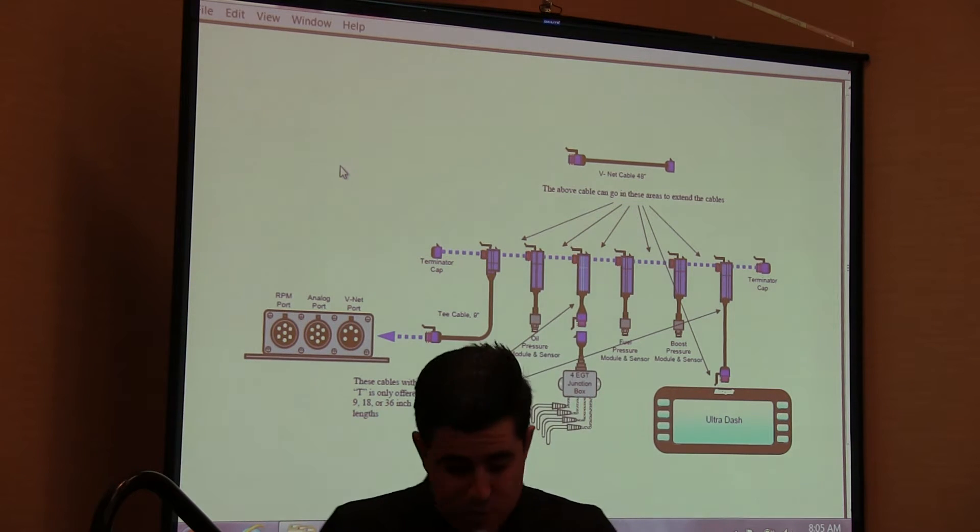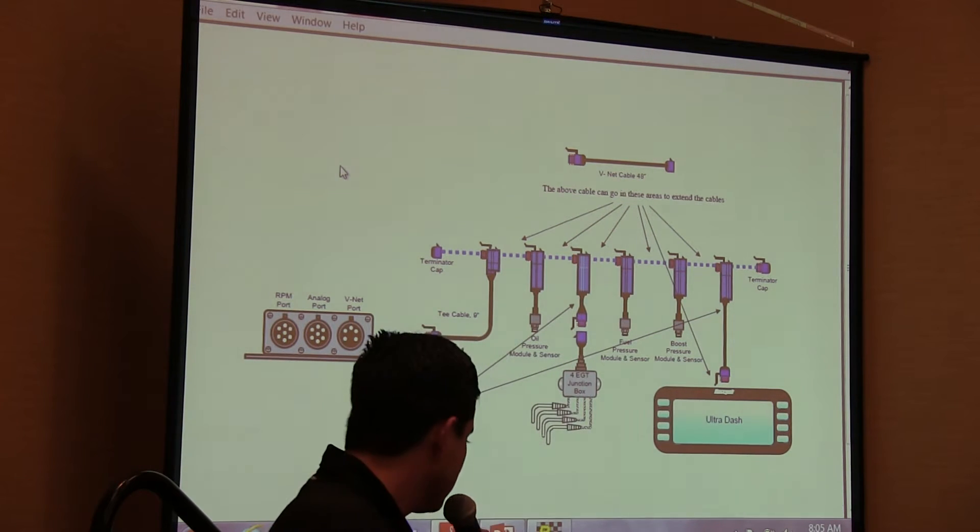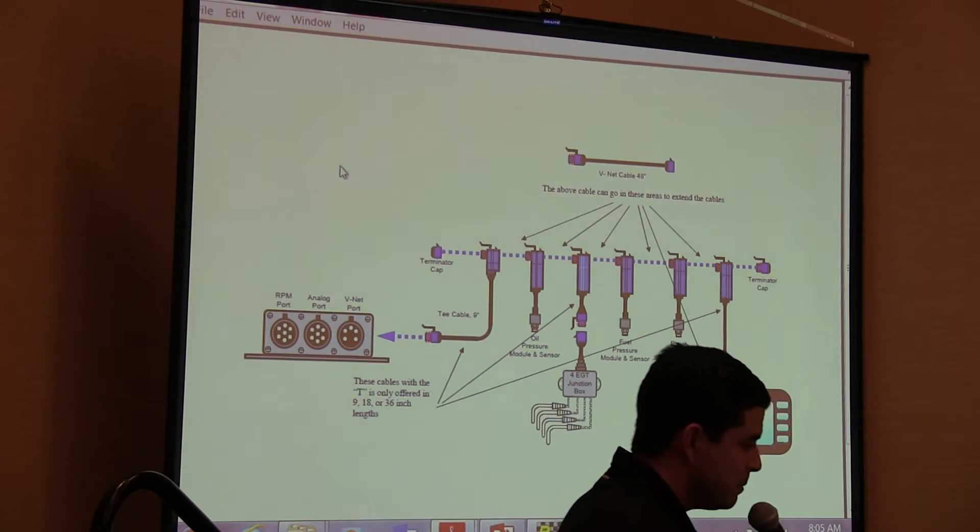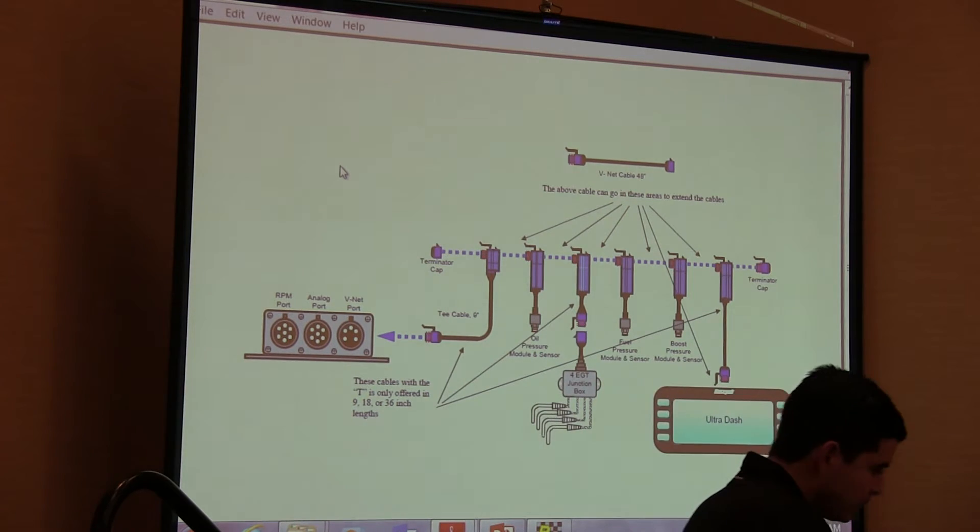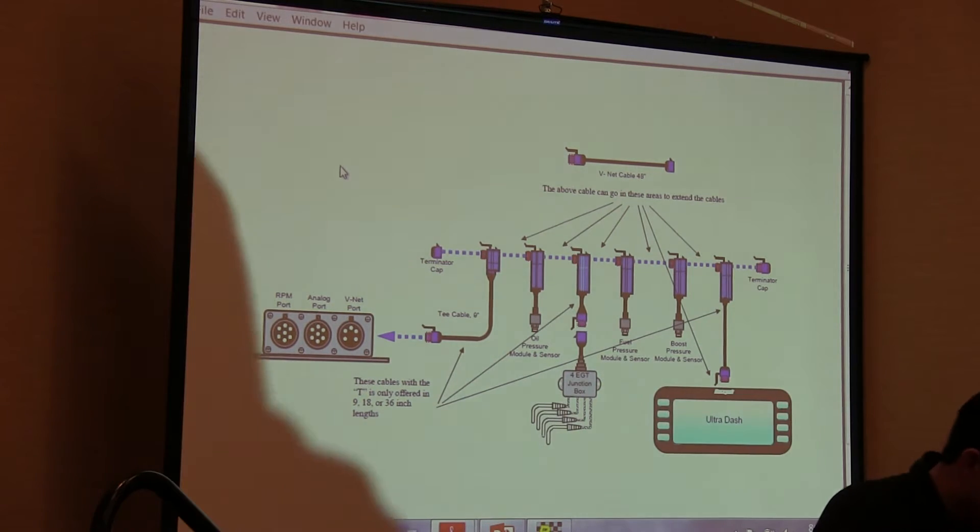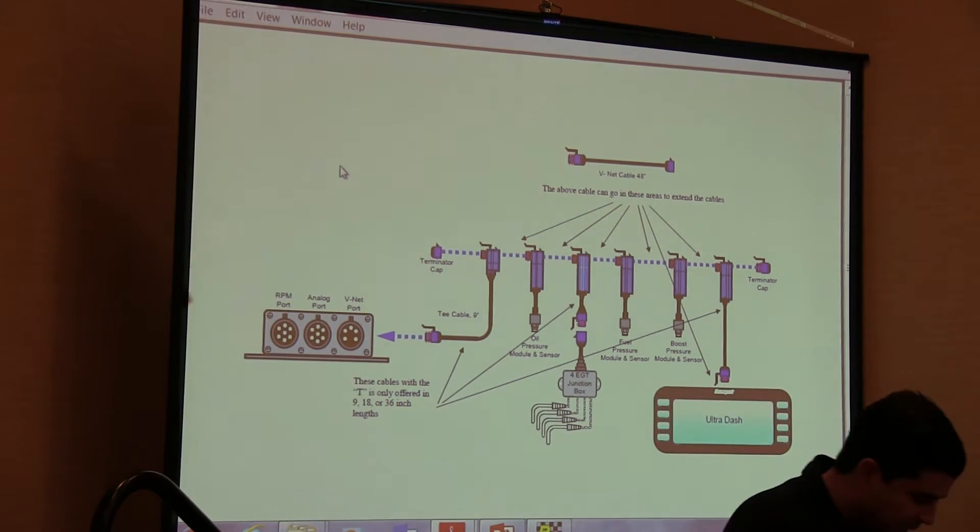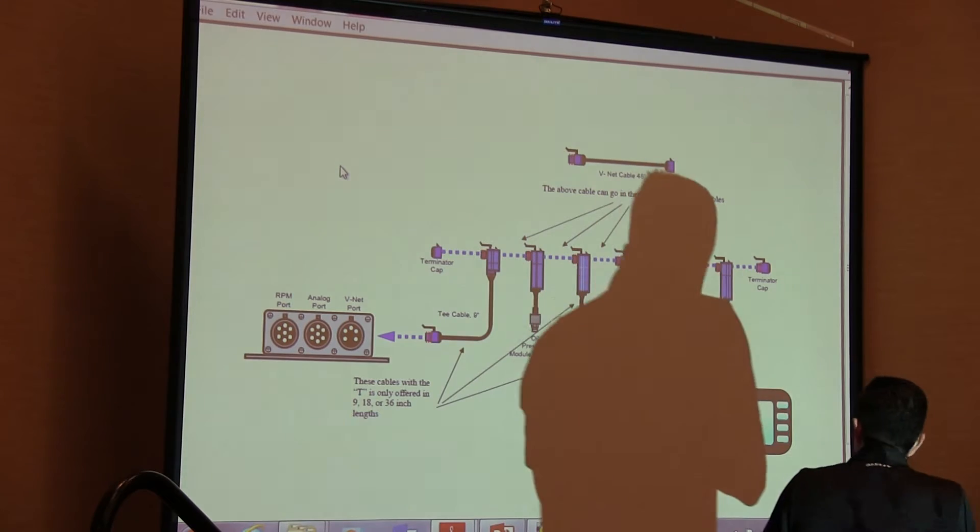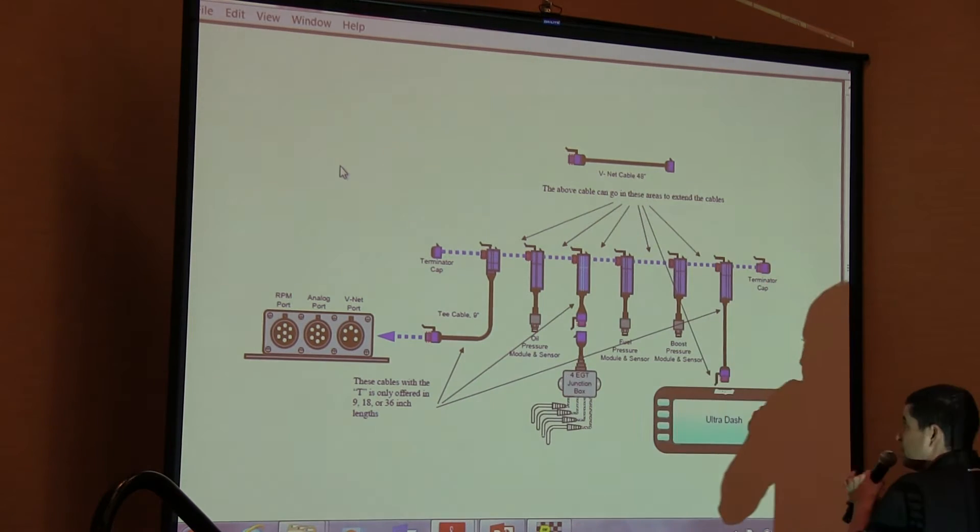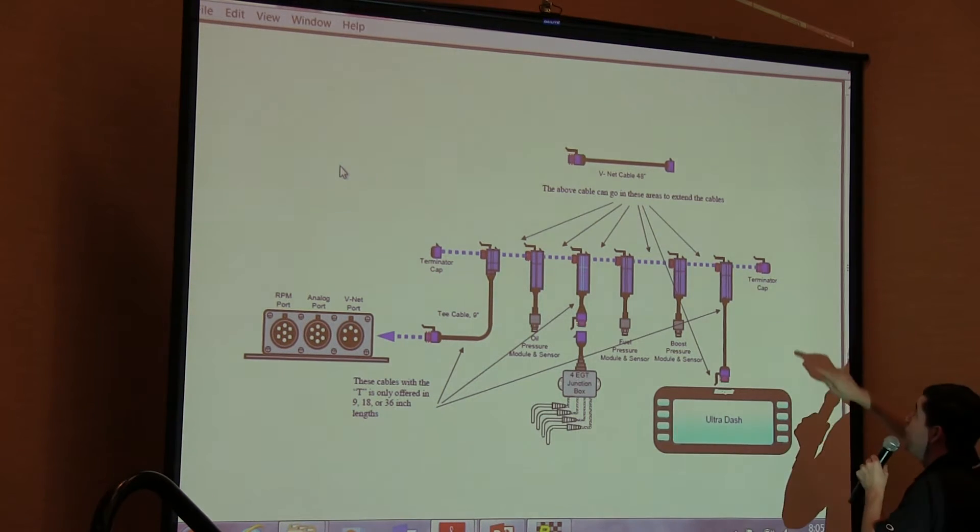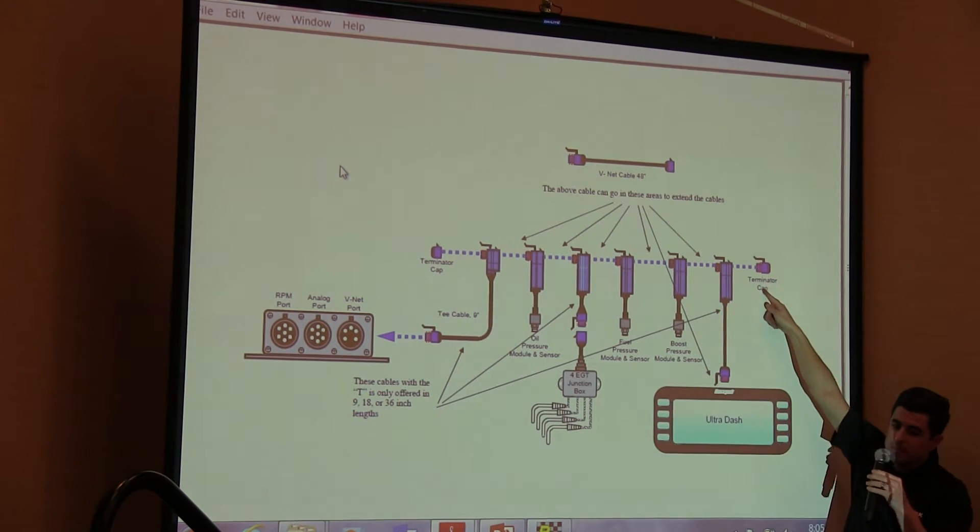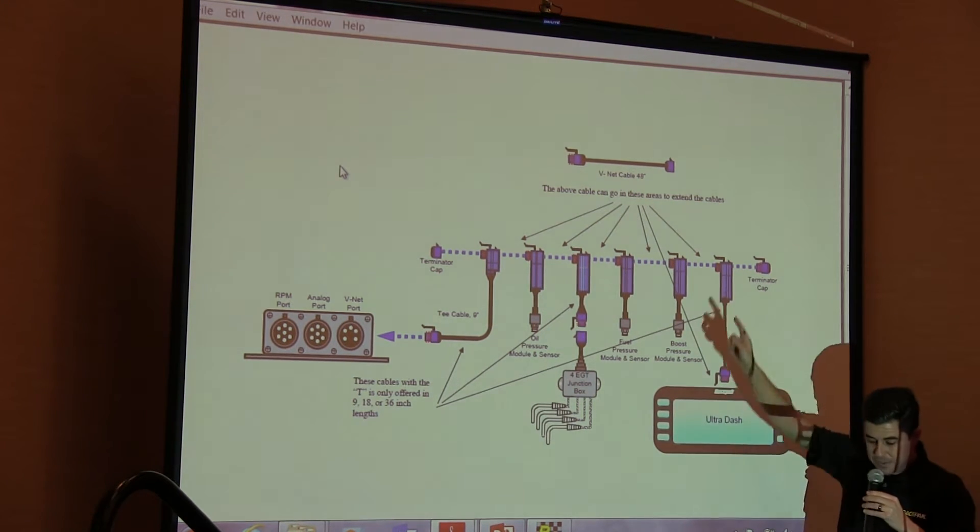The sportsman's data logger does not have a T. So basically at the end of your daisy chain coming from the data logger you just have one cap. Make sure that's on there.